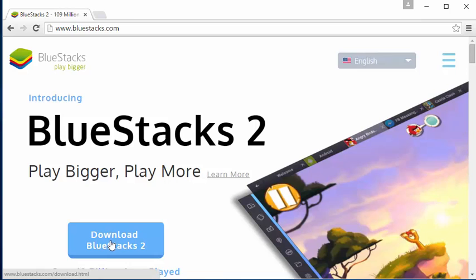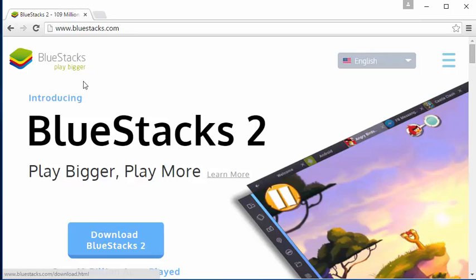If you don't want to go to the website, I'll give you the link in the description.